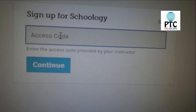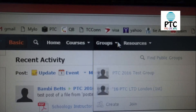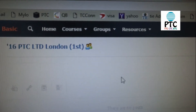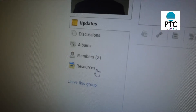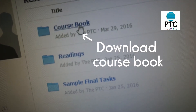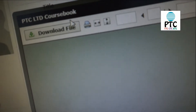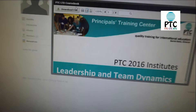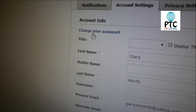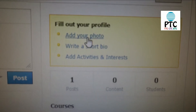Here, you will enter the code that was emailed to you, and you're in. Click on Groups in the header bar to find your class page, where you will meet your instructors and classmates, find your digital PDF course book, links to resources, and share documents, assignments, thoughts, and photos before, during, and after the course. Feel free to change your password, update your profile, and start networking.